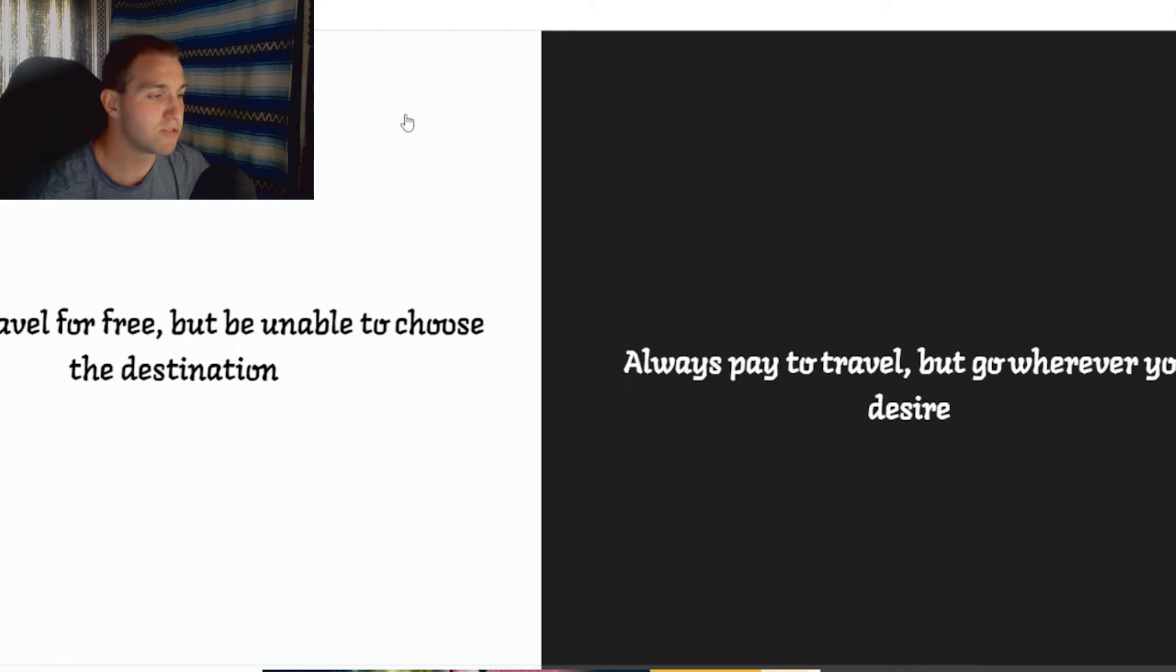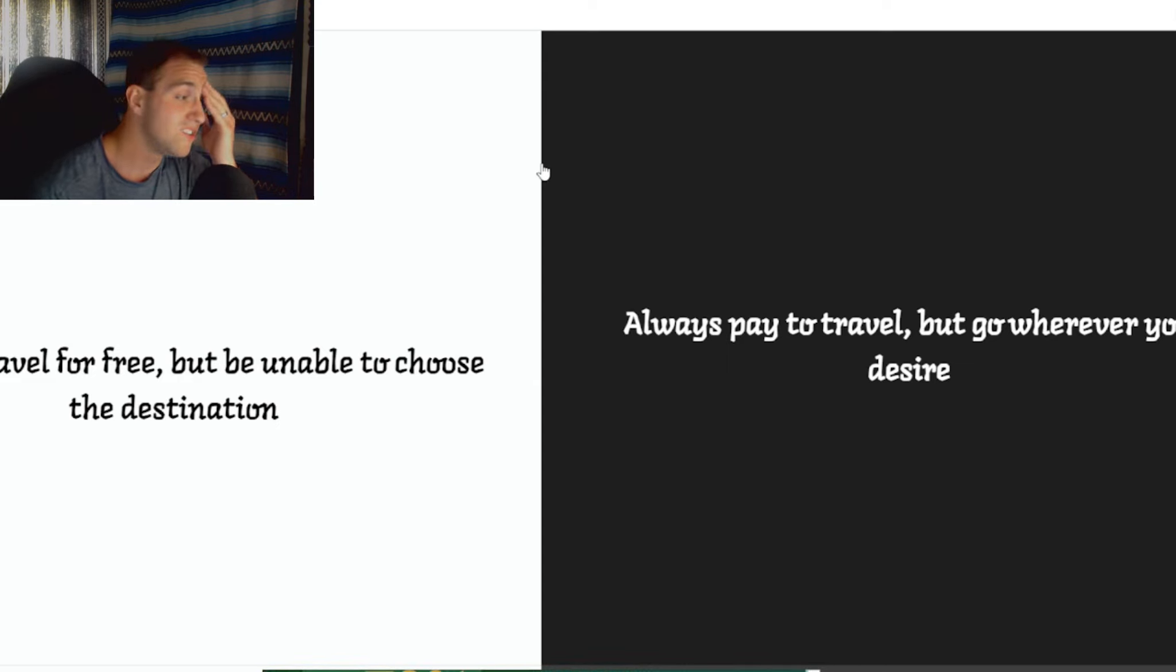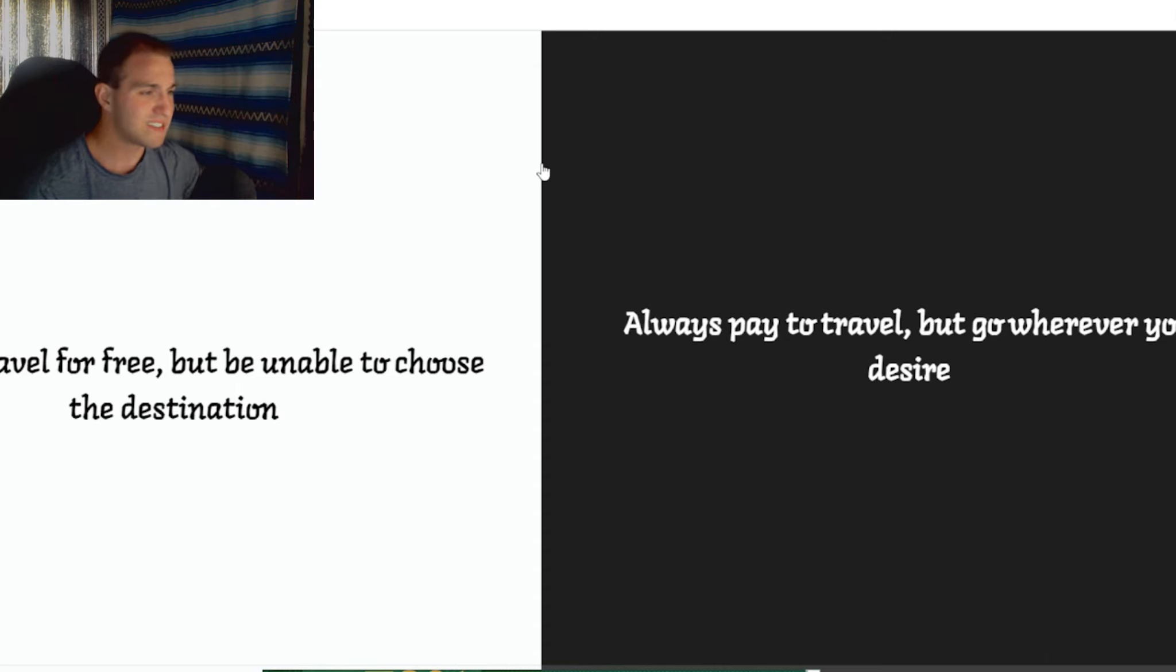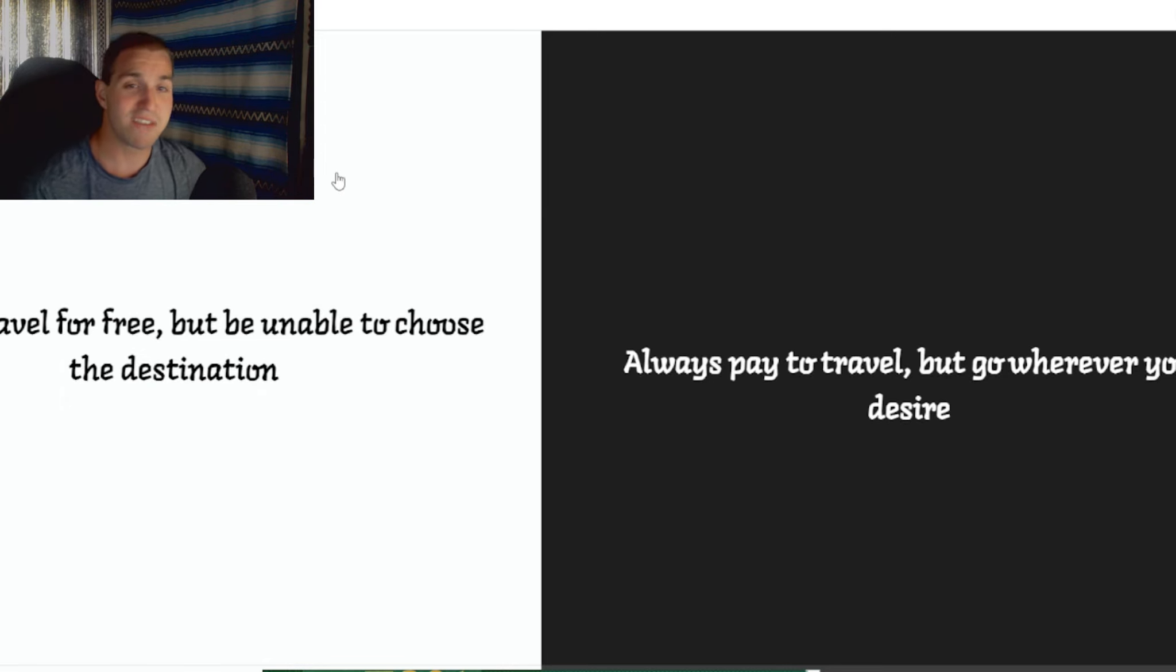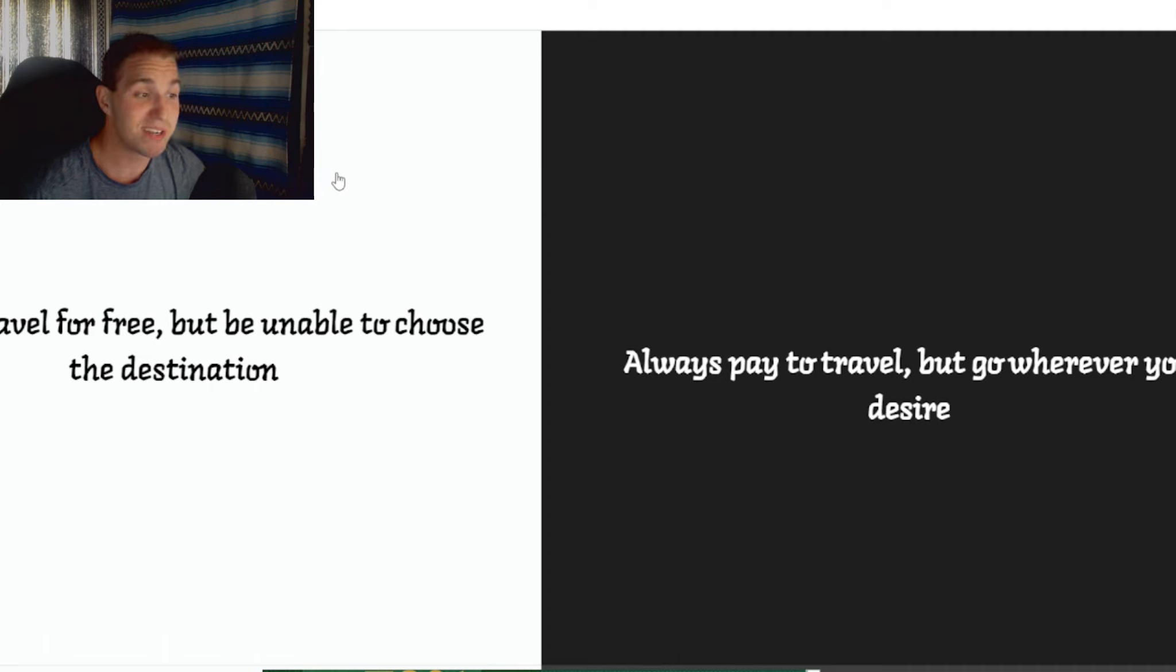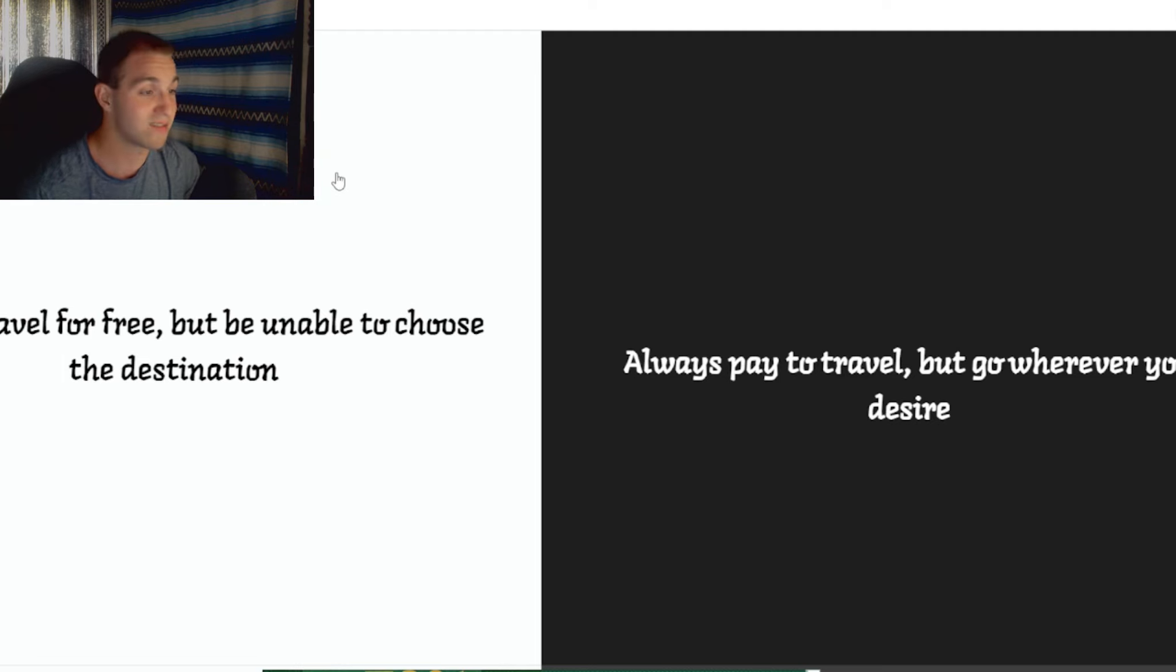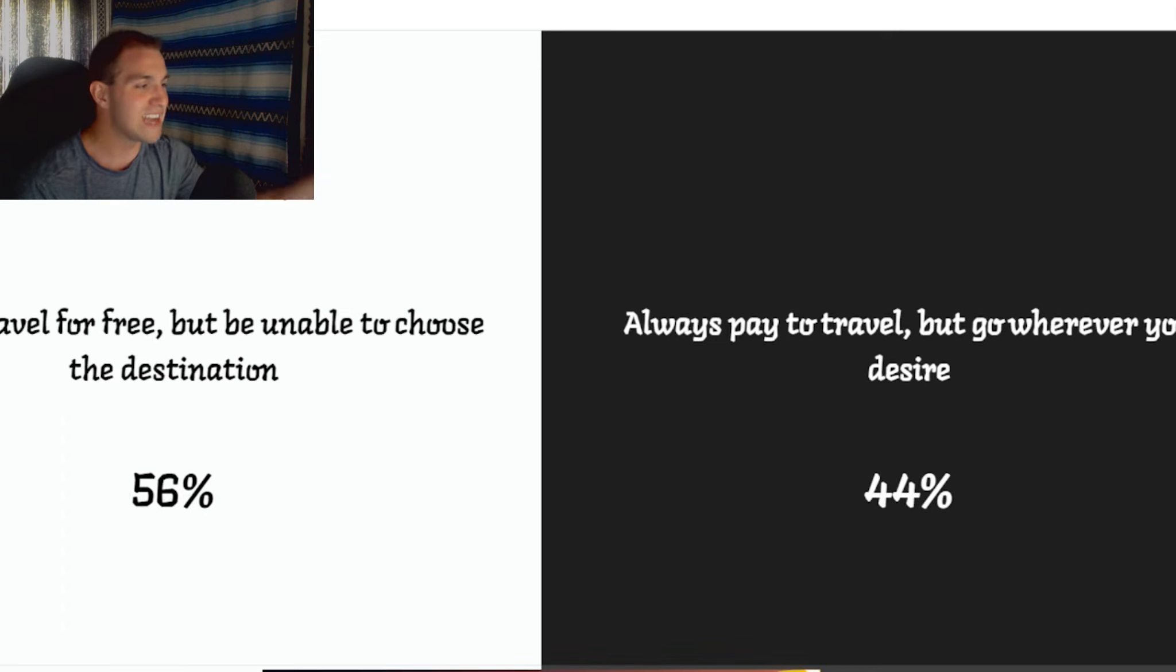Always travel for free but unable to choose the destination. Always pay to travel but go wherever you desire. You pay for traveling now and you can go wherever the hell you want. I feel like the majority of people would pick this. But I'm playing devil's advocate here. Yay! I never have to pay! But then you could end up somewhere you don't want to end up, I guess. I think more people would pick that one. Because you can do that now.